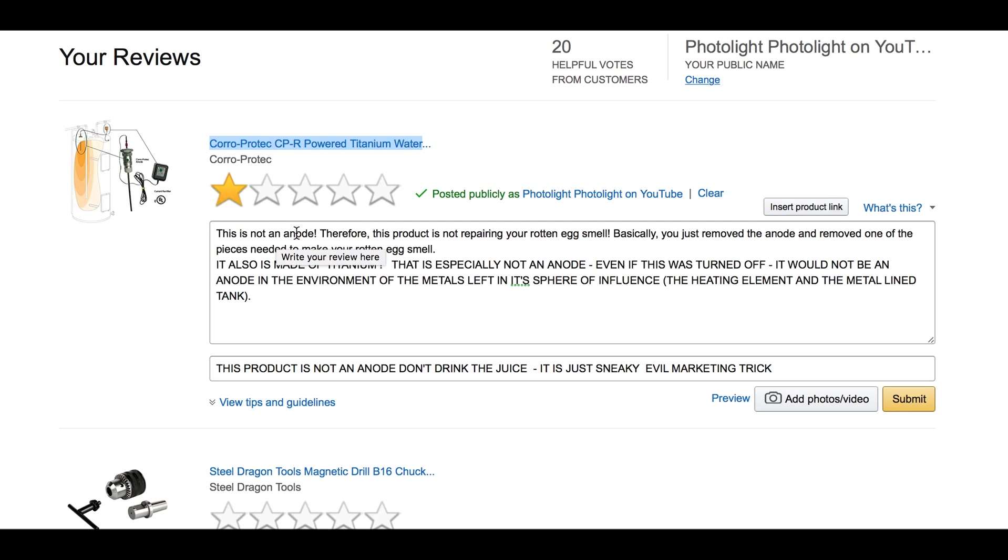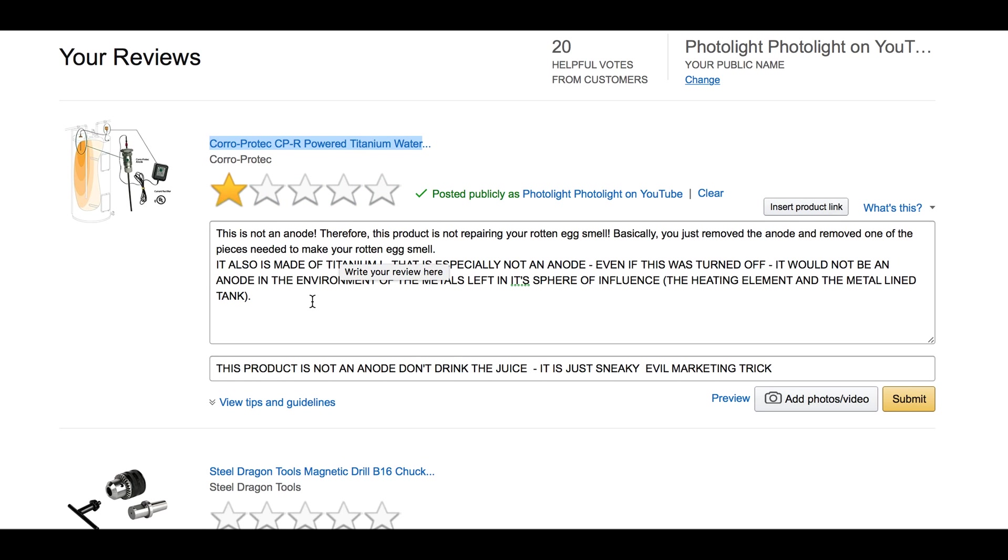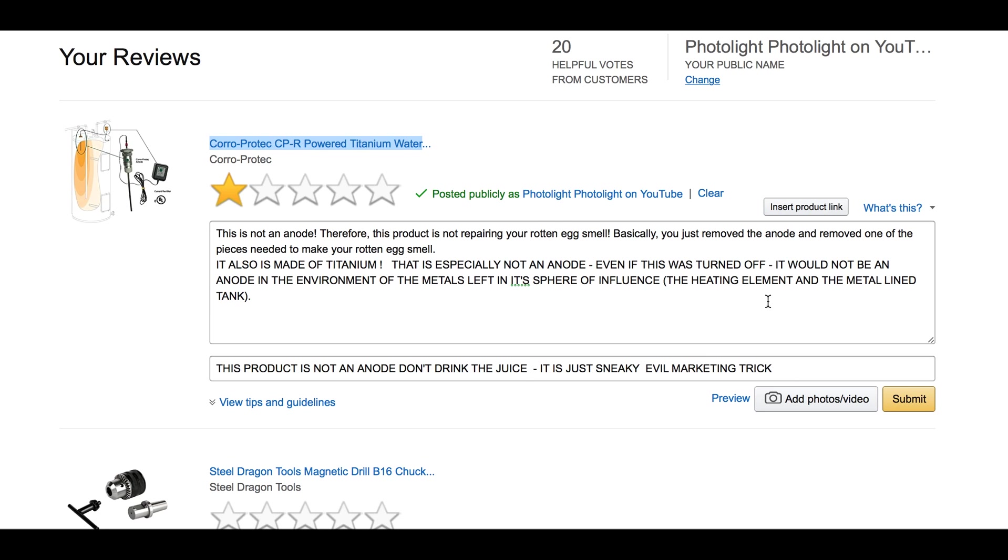This is not an anode. Therefore, this product is not repairing your rotten egg smell, not getting rid of it. Basically, you just remove the anode and remove one of the pieces needed to make your rotten egg smell. It is also made of titanium. That is especially not an anode. Even if this was turned off, it would not be an anode in the environment of the metals and its sphere of influence—the heating element and the metal lining tank.